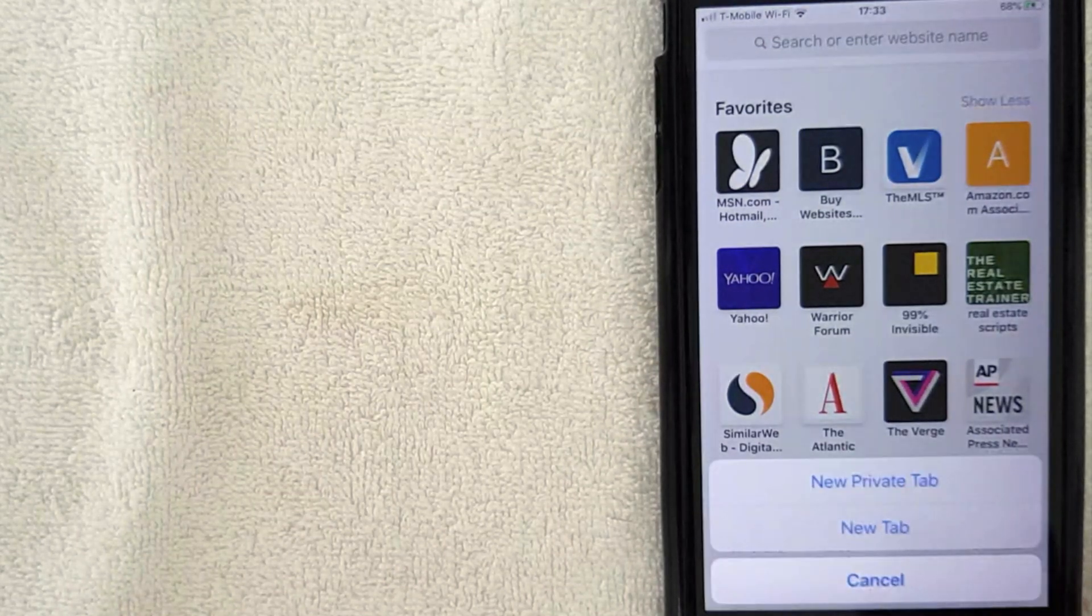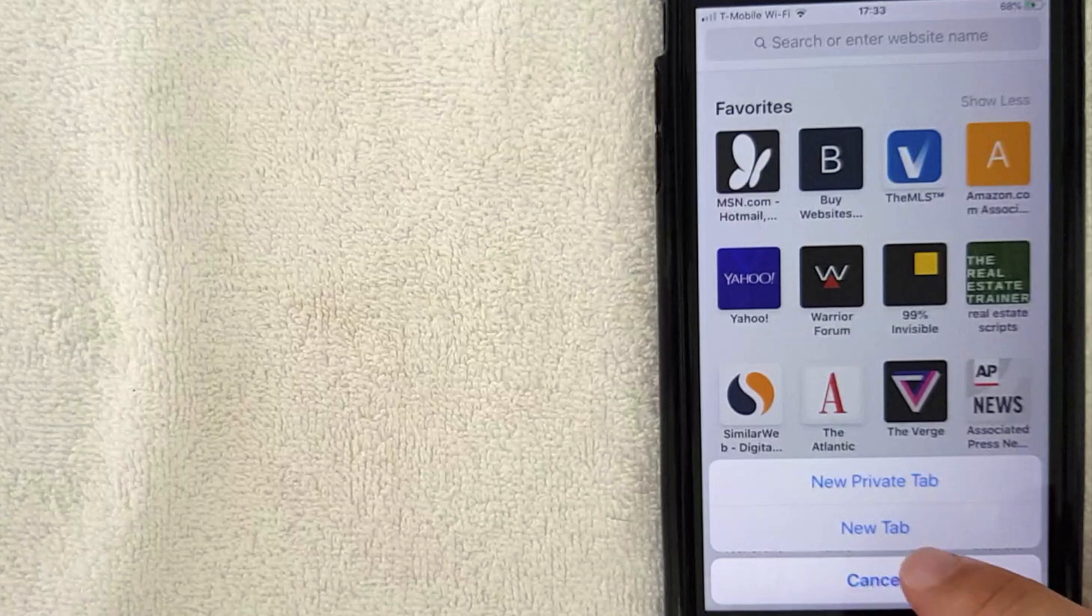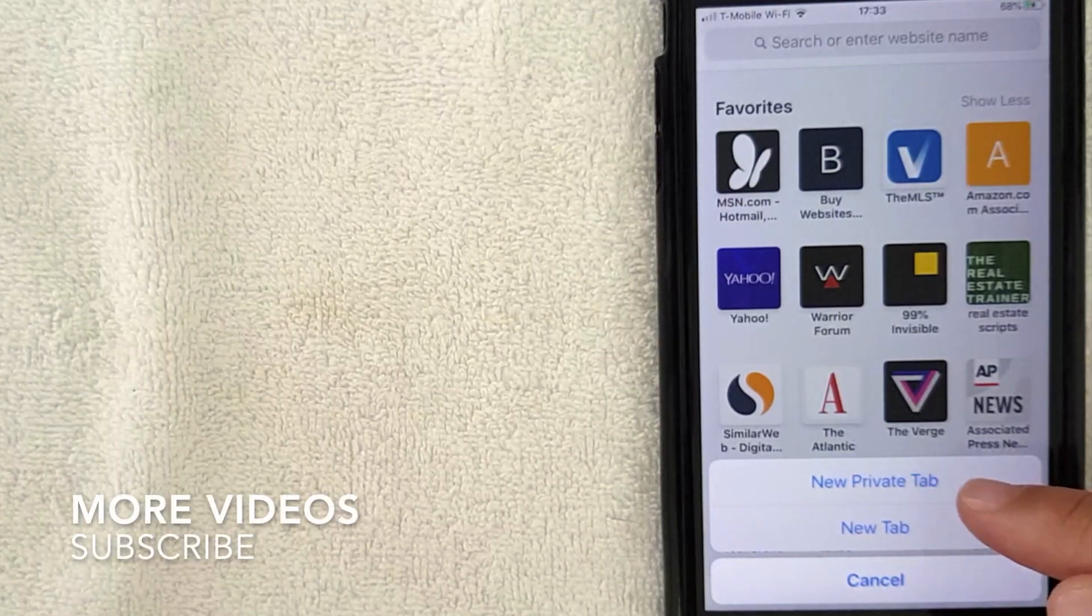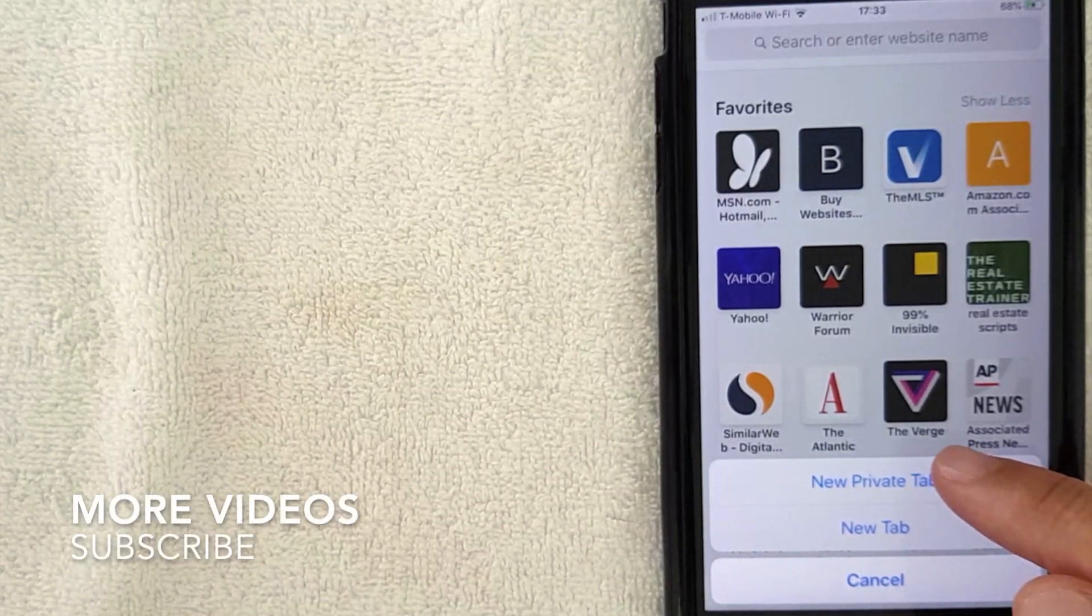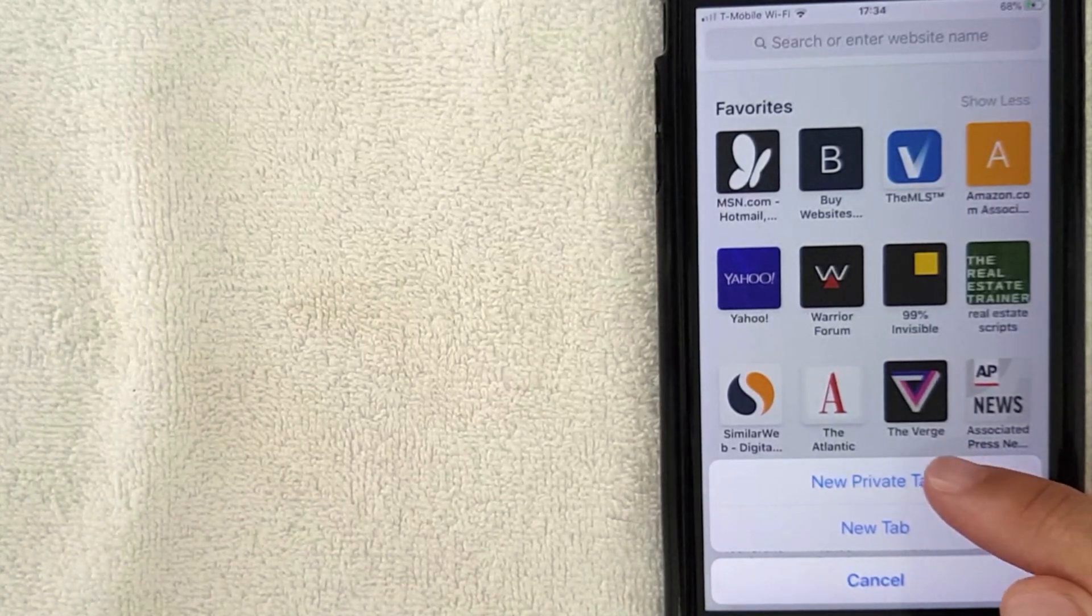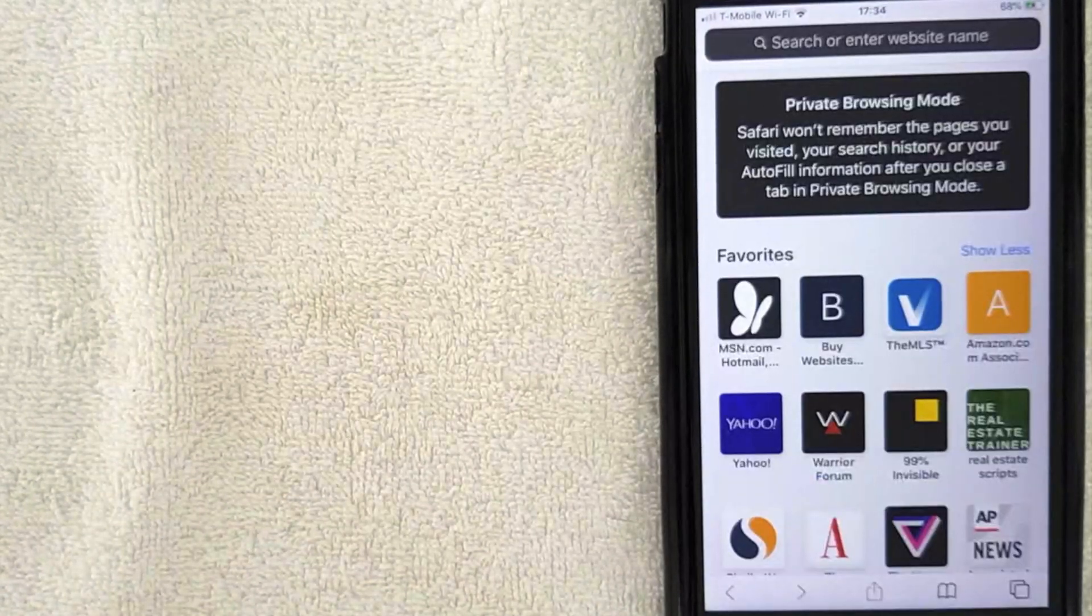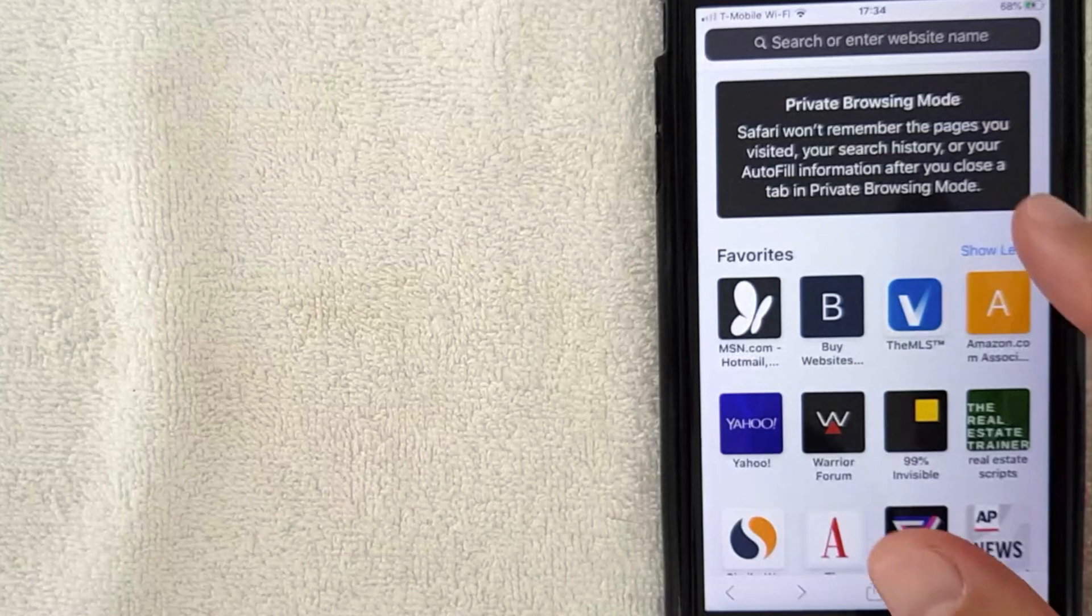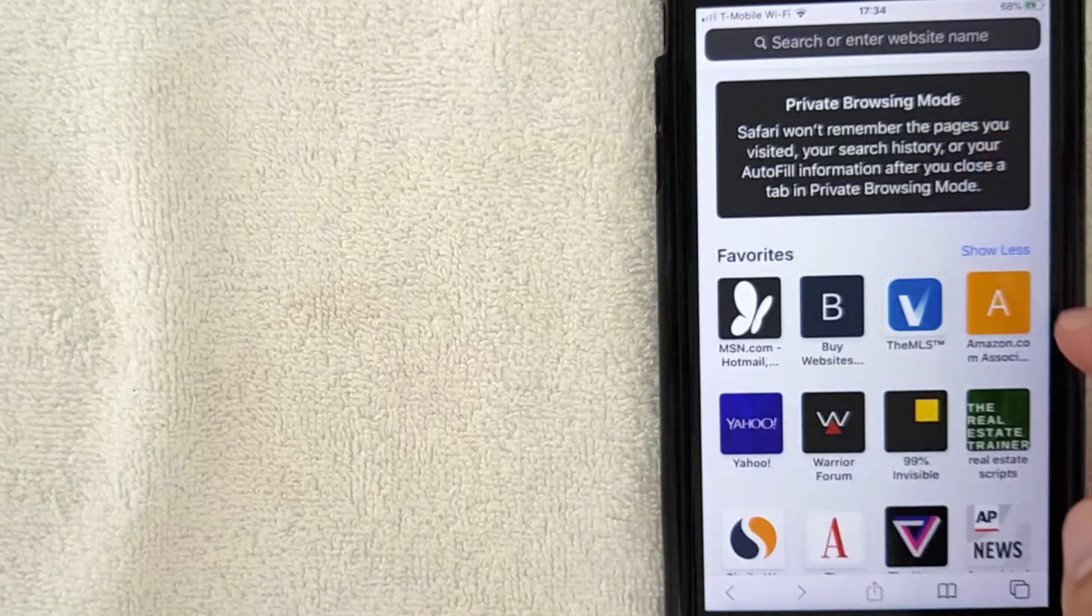And then as you can see, this drop down menu happens and you can choose to open up a new tab or a new private tab. So if you'd like to have a private browser on your iPhone, go ahead and click new private tab.